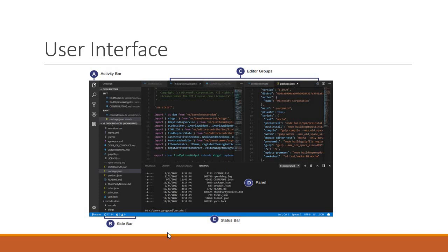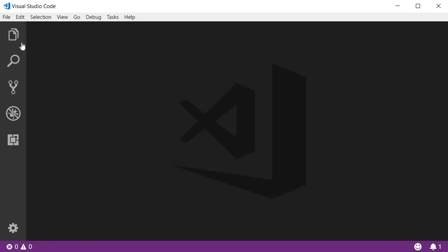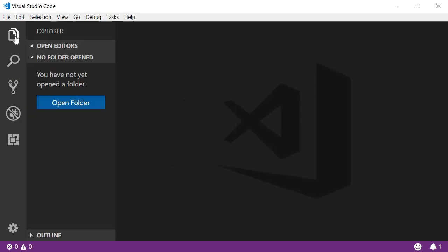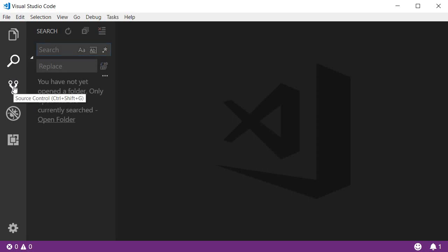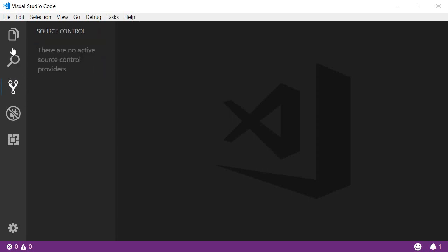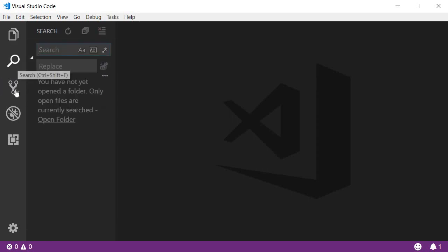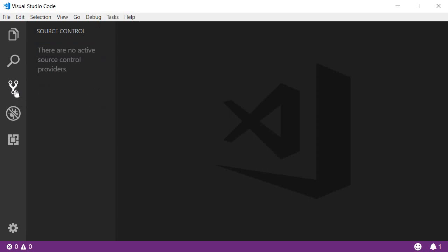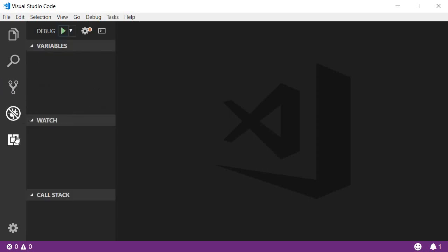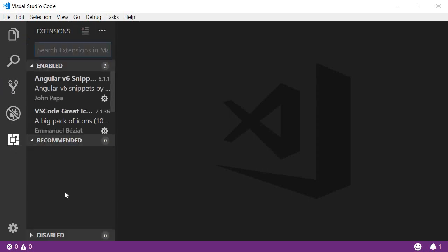Let's quickly take a look at these in the editor. You can see that we have the activity bar and clicking on different icons opens up the different views. We have explorer, search, source control, debugger and extensions.